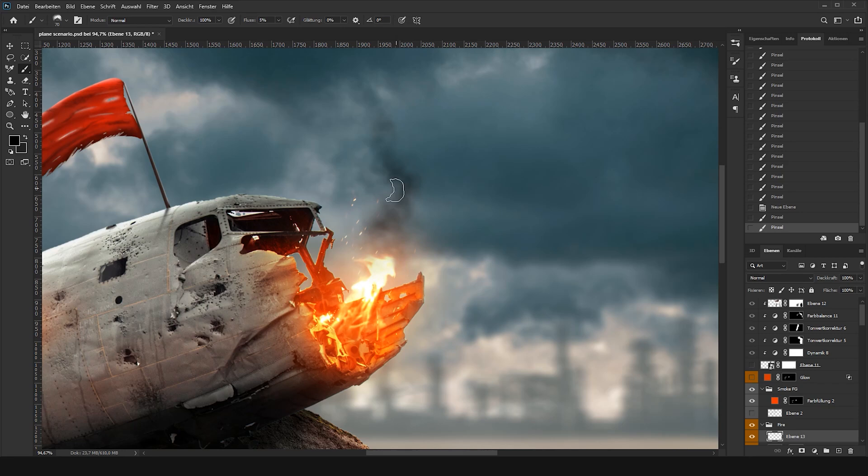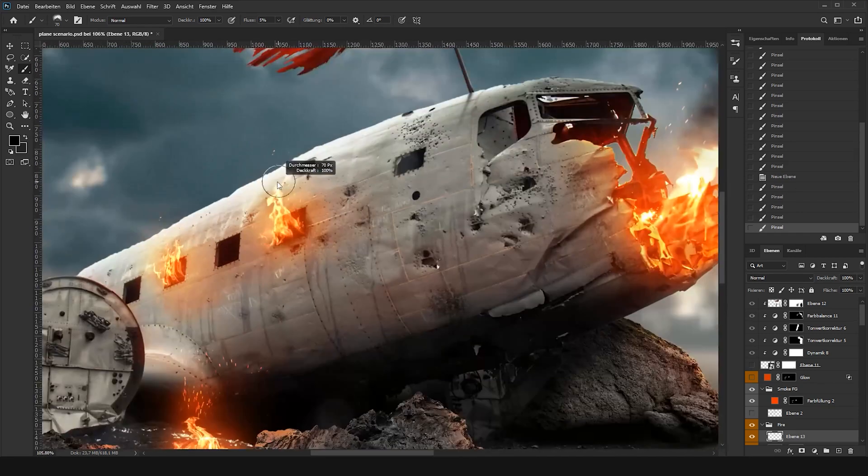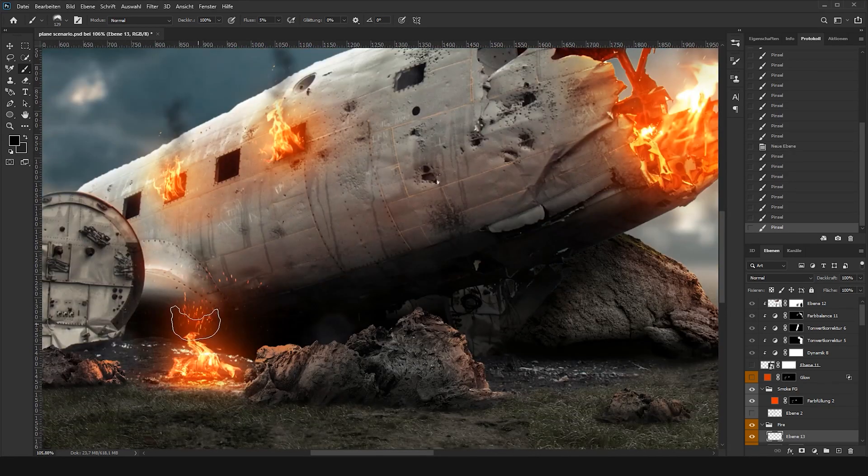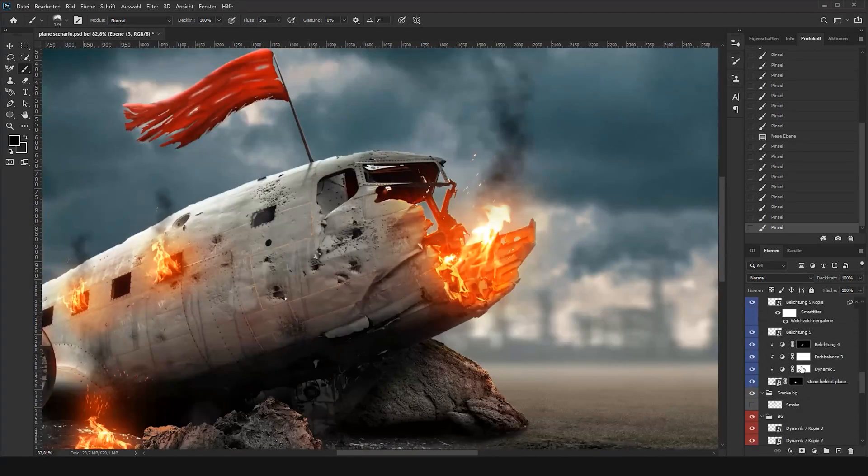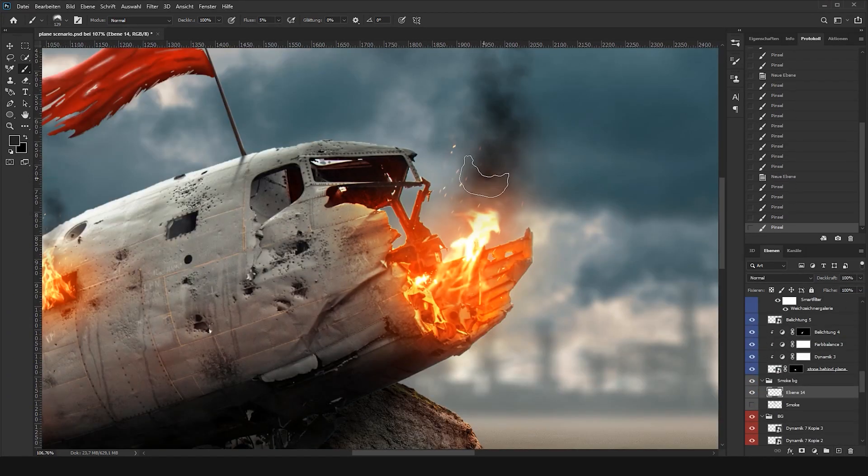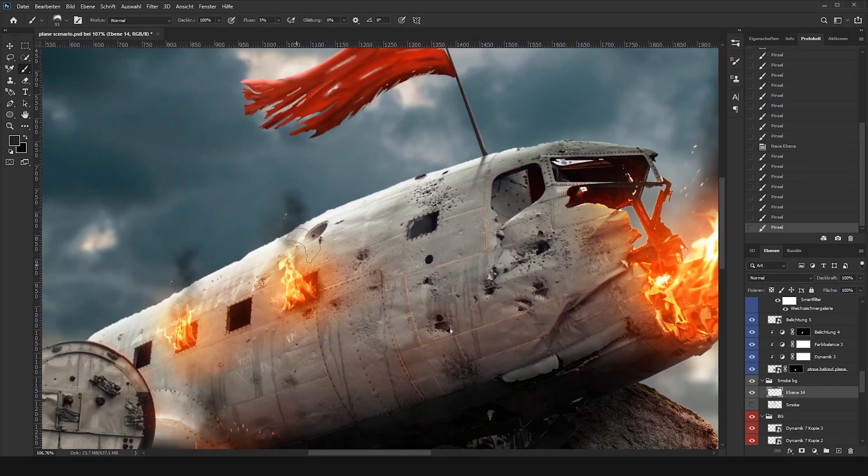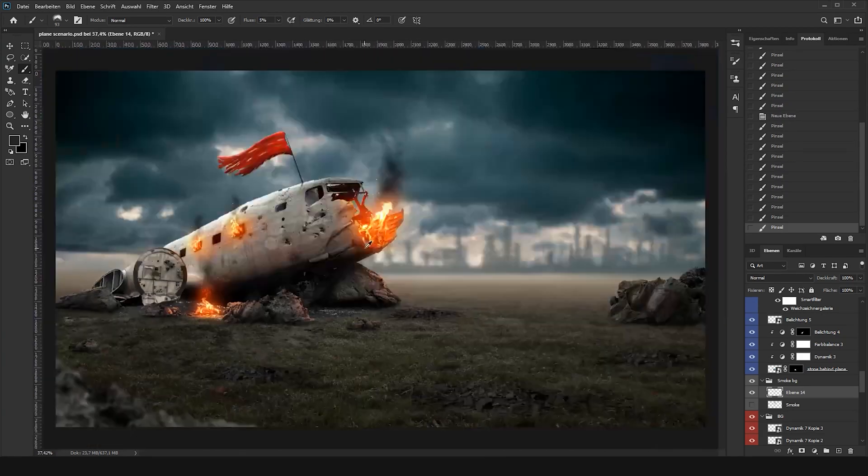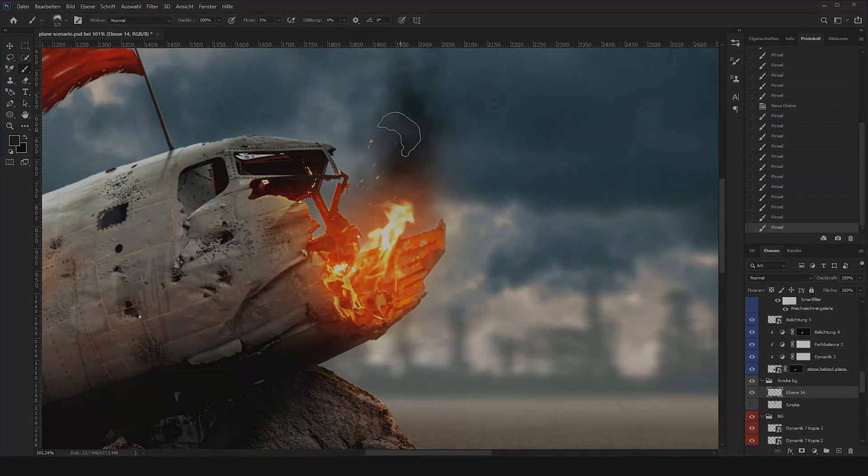Now create a new empty layer behind the object and paint a little more smoke with a lighter tone. That's it. That's how you can create glow and smoke for your artworks.